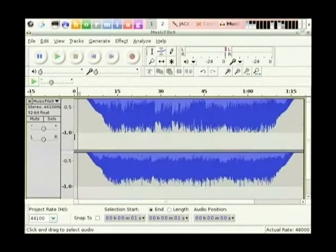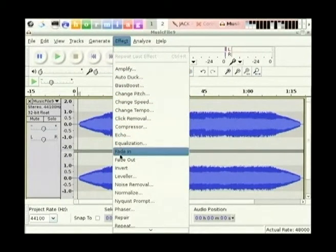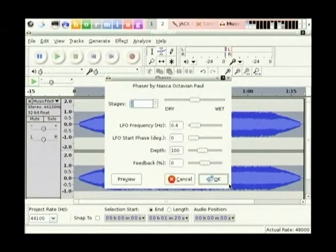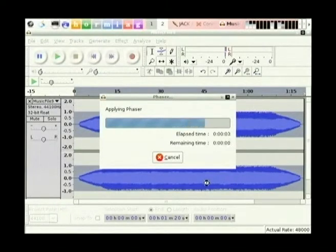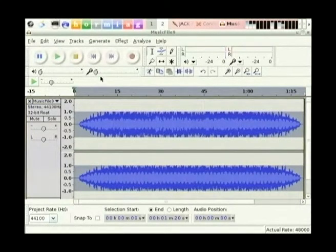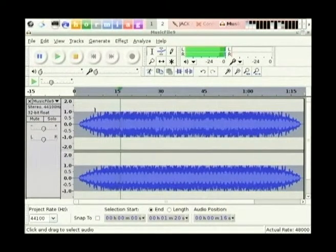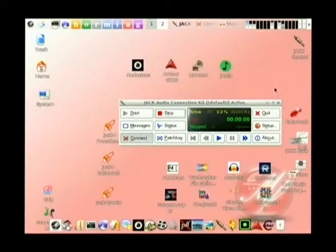Just to give you an example of the sort of effects that are available - we might run a phaser over it. This is not normally what I'd do to a finished song, but it would be useful if I had a particular guitar track that I wanted to give a different sound. You can see the differences in the waveform there.